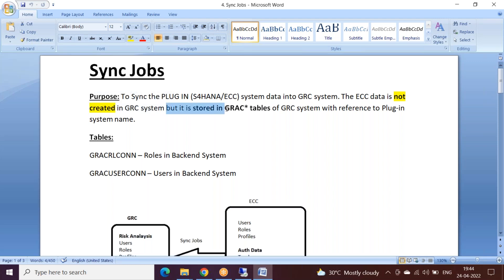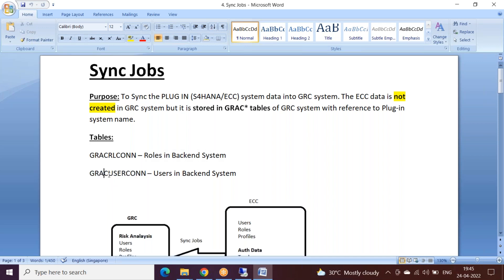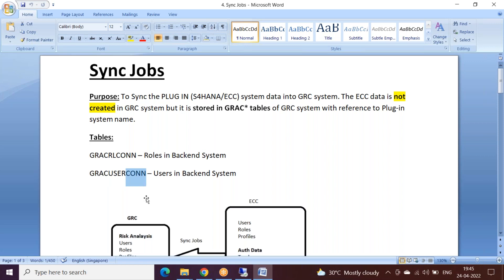It is stored in local tables of GRC. There are two specific tables related to users and roles. The table where user information is stored is GRAC_USER_CON. The naming convention helps us identify which table it is — GRAC is common for every table, then the keyword USER, followed by CON, which stands for connector. Connector is nothing but the backend plugin system.